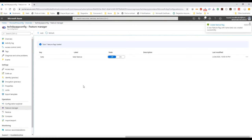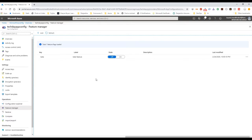By default, my feature state is on and off. For now that's it in the Azure portal. We're going to get back to the Azure portal to get the access key, because we're going to need it to connect our app to Azure App Configuration.